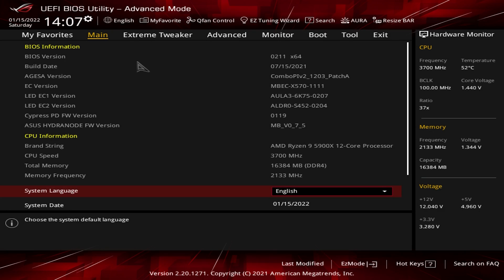So here we are in the Asus BIOS. If you're wondering how do I get to this screen, how do I get to this BIOS, what you want to do is keep on hitting the delete key on your keyboard. Just keep on hitting it and you'll be dropped right here into the BIOS. It's not the backspace, it is the delete key. So that's how you get into the BIOS.